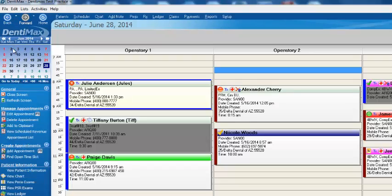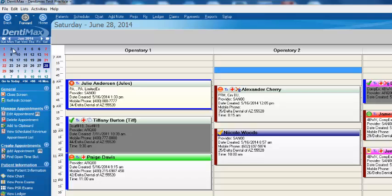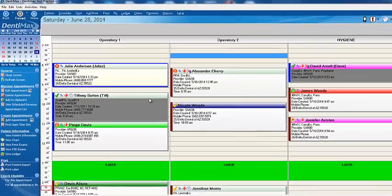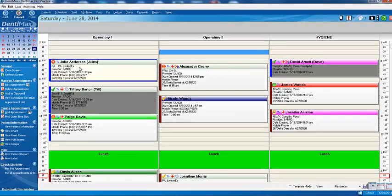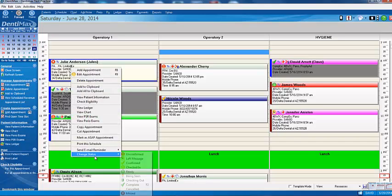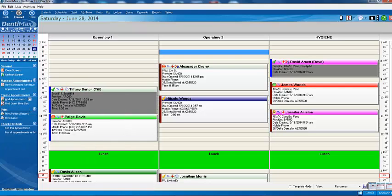Another powerful thing within the Appointment Book Pro is the ability to put patients on will call. Sometimes patients are responsible. They call and they say, hey, I can't come today or tomorrow or next week, and I can't reschedule at this time. I'll call you back. And oftentimes, their lives get busy, and they don't call back. So within DentiMax, we can track this a little easier. And so in this case, let's say that Julie does call us. We can right-click on her appointment and change her status to will call.